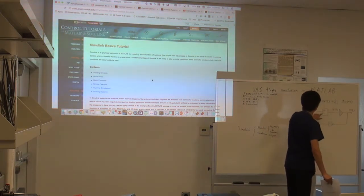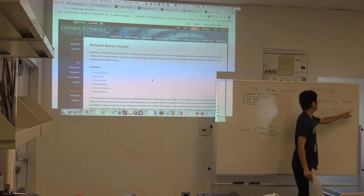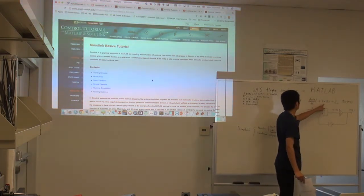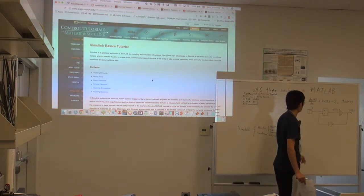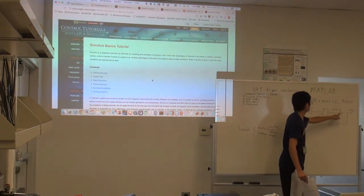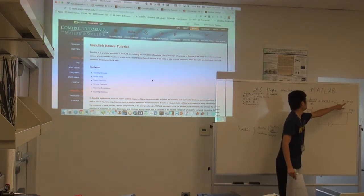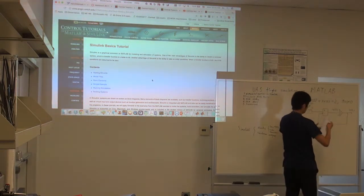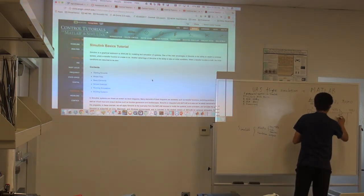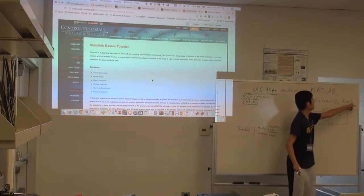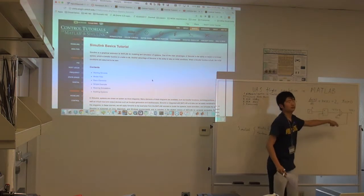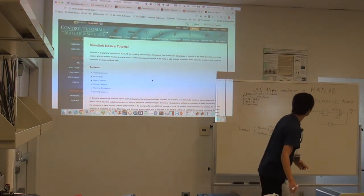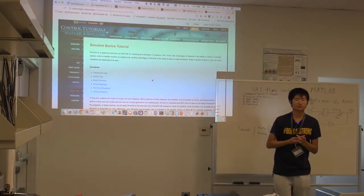This part means: 2 minus 3x equals x-dot. So this is the same as the equation 2 minus 3x equals x-dot. By looking at those two parts, we get this equation. This part is the same as the initial condition. So this Simulink model means exactly the same as this differential equation. This is the first thing — let's go back to the Simulink basics.